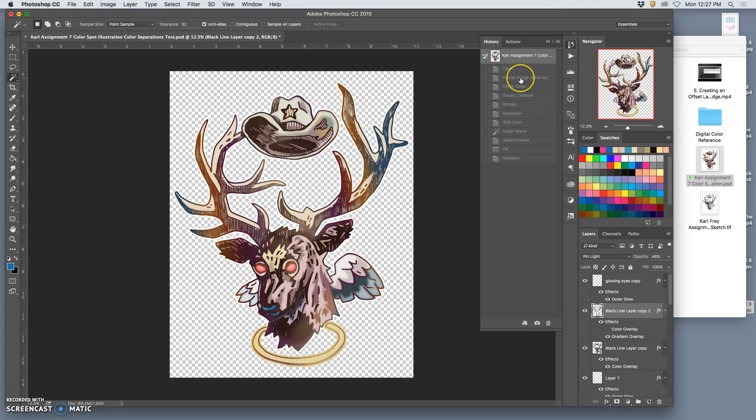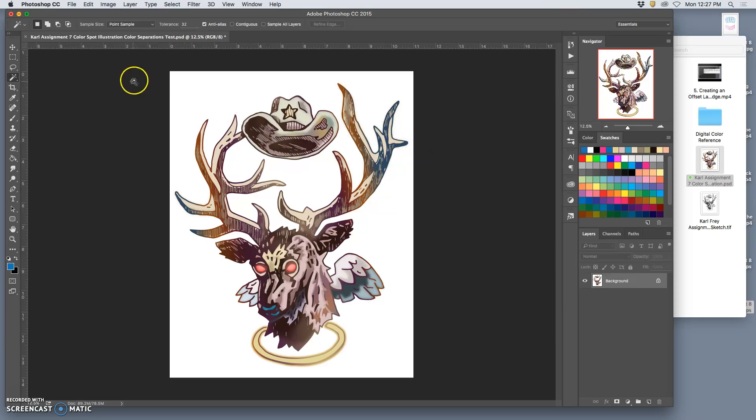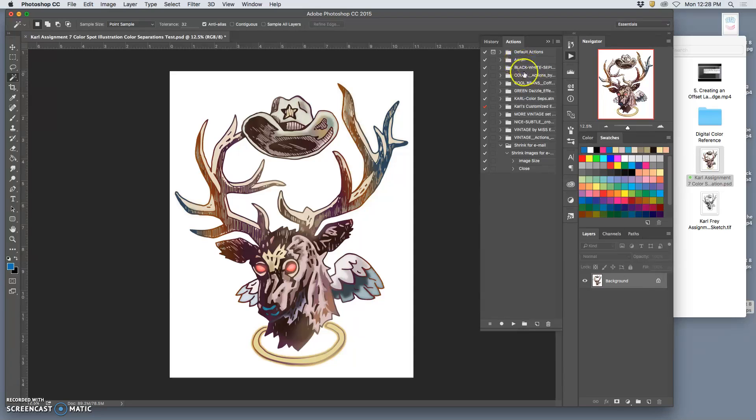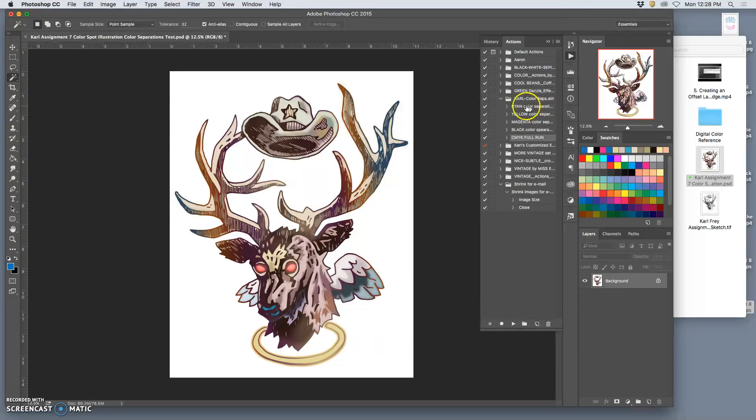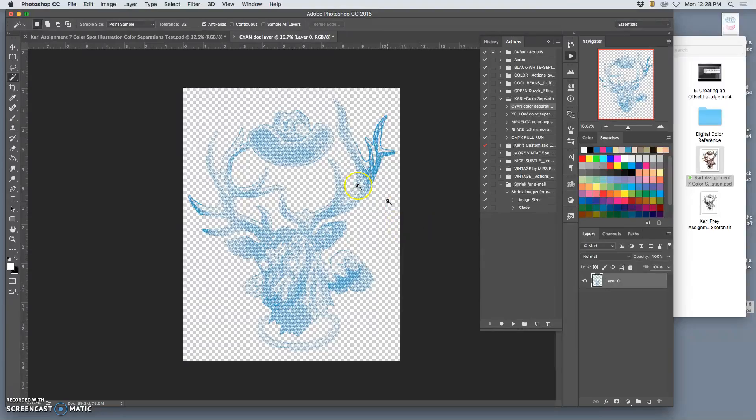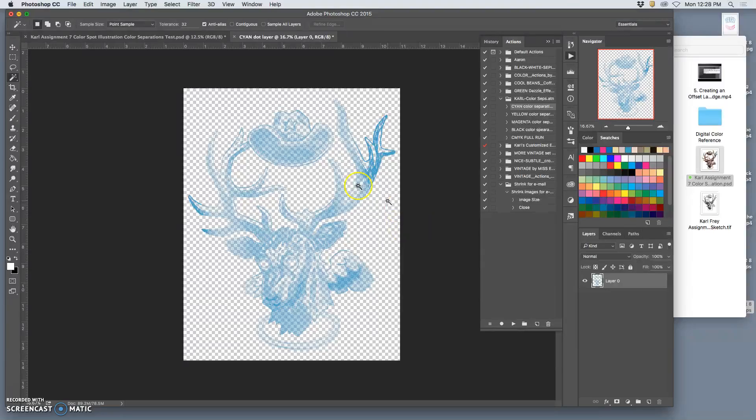Okay. So going back to the beginning, this is the easy way to do it. You flatten it. You save it as something else. And then you go to Window Actions. And under Window Actions, you'll see a folder that says Carl Color Steps. You open up that folder with the drop down menu and you'll see cyan color separation. You click on that and then you press play. And all the steps I just did, it will automatically do for you. And give you a cyan color layer on a new file. So, and I do it for yellow, I do it for magenta, I do it for black.